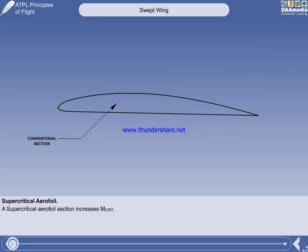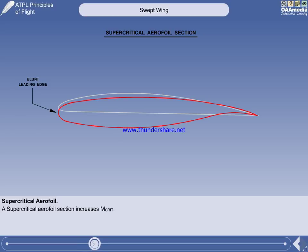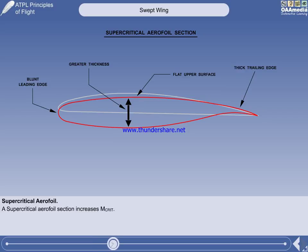A common design element used to increase efficiency when operating in the transonic speed region is the supercritical aerofoil. A conventional aerofoil section is shown for comparison. The supercritical section may look odd, but it is only towards the wing root that the shape is as obvious. When compared to the conventional, the supercritical section has a blunt or well-rounded leading edge, greater thickness, a flat upper surface, and a thick trailing edge. Because the airflow doesn't accelerate as much over the flat upper surface, the formation of shockwaves is delayed to give a higher MCRIT, and the shockwaves are much smaller and weaker when they do form.